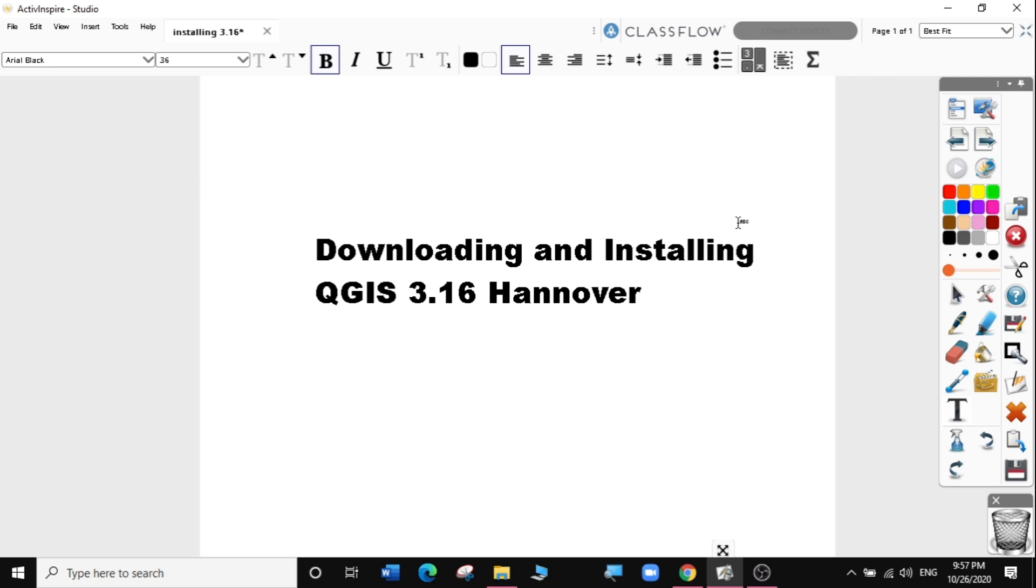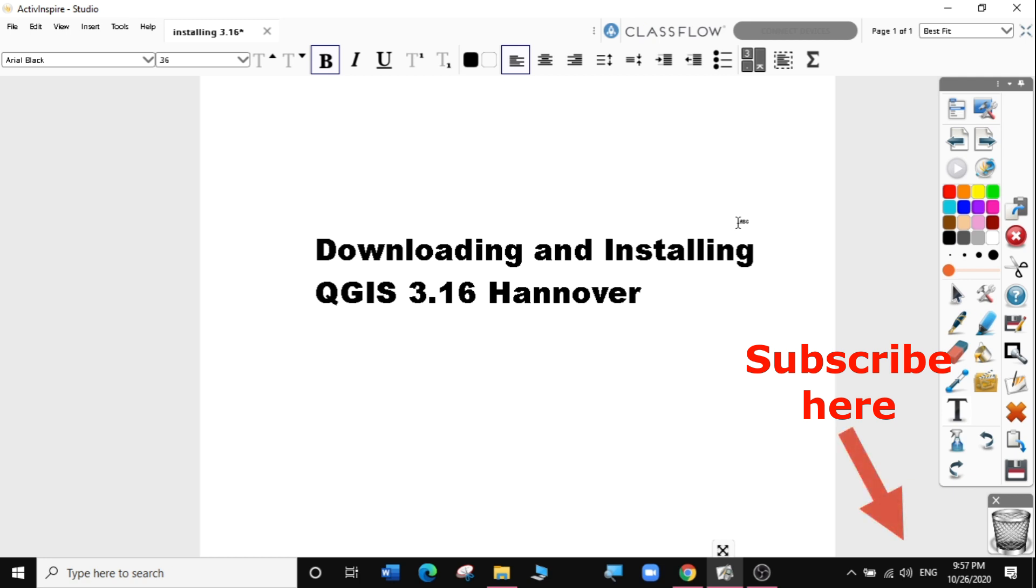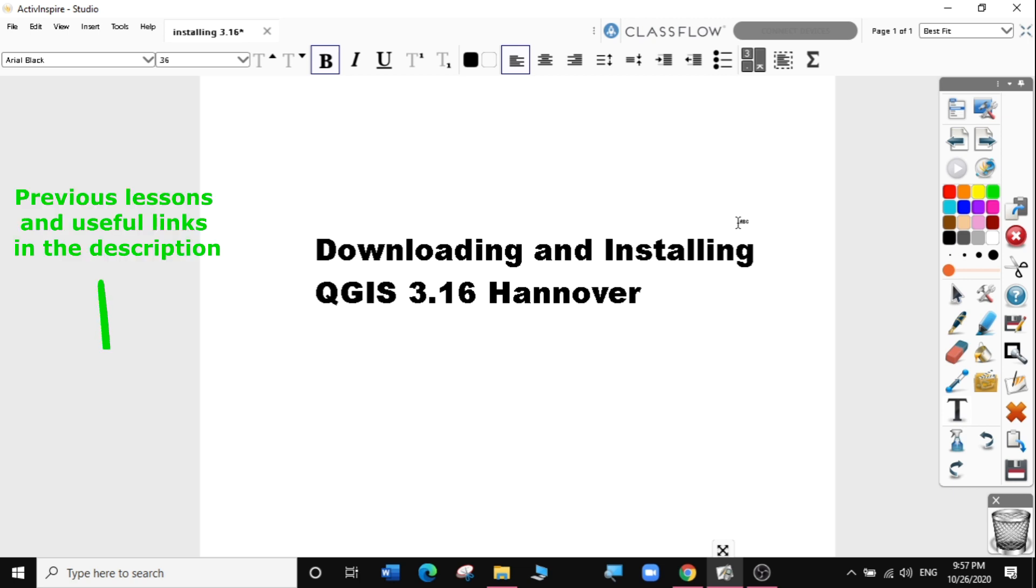In this video, we'll learn how to download and install it on Windows computer. If you haven't subscribed to my channel, please do so so that you can get a notification when I upload my next video. If you're new to my channel, you can follow all my useful GIS tips and tricks from the links in the descriptions below.